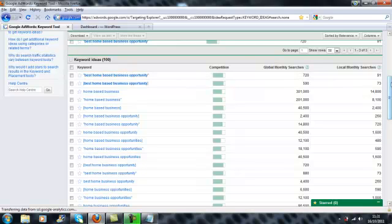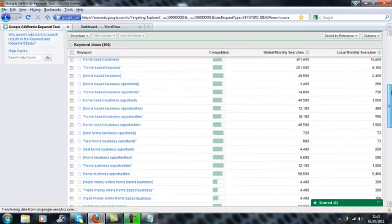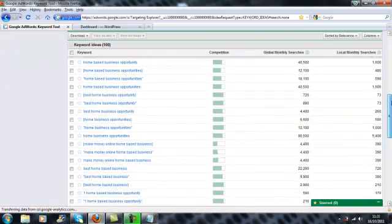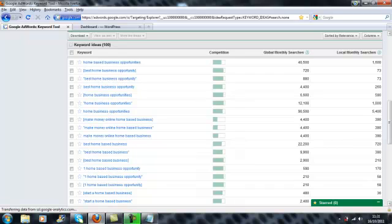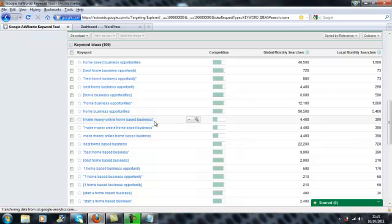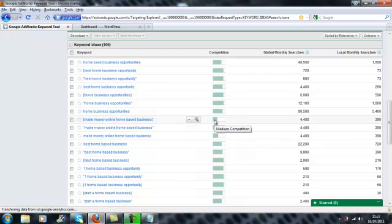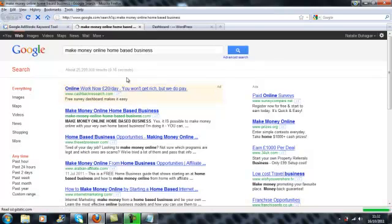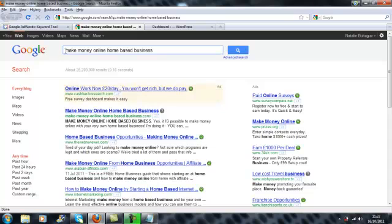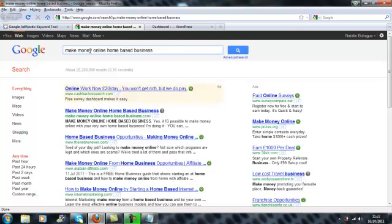So we have a keyword here which has got quite a low competition which is make money online home based business. It's showing that 4,400 people search, or there are 4,400 searches done for this particular keyword on a monthly basis. So what I always like to do, because obviously this bar I'm not entirely sure how much competition it is. It tells me medium competition but we can get more exact than that. So let's click on that keyword there which will open it up in a Google search results page. Now it's telling us here that there are 25.2 million websites targeting this keyword but that's broad. So there are 25.2 million other websites which could be targeting make money online, could be home based business, could be money home based business, whatever it may be, it could just be a mix of those words.